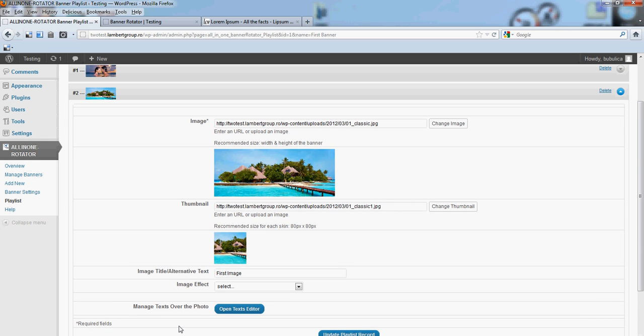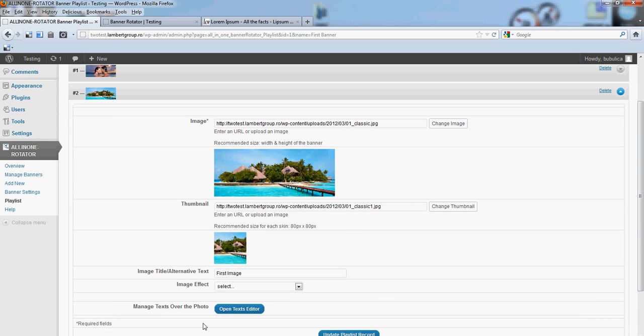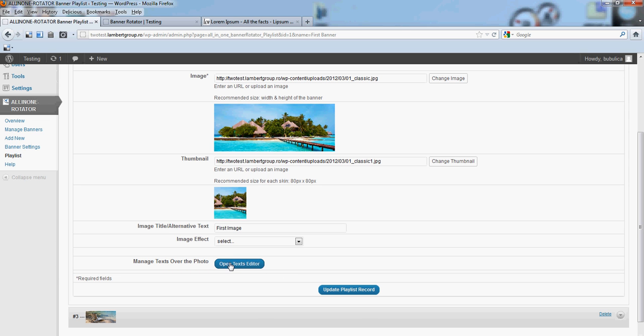On the bottom side you will see Open Text Editor button, click it.